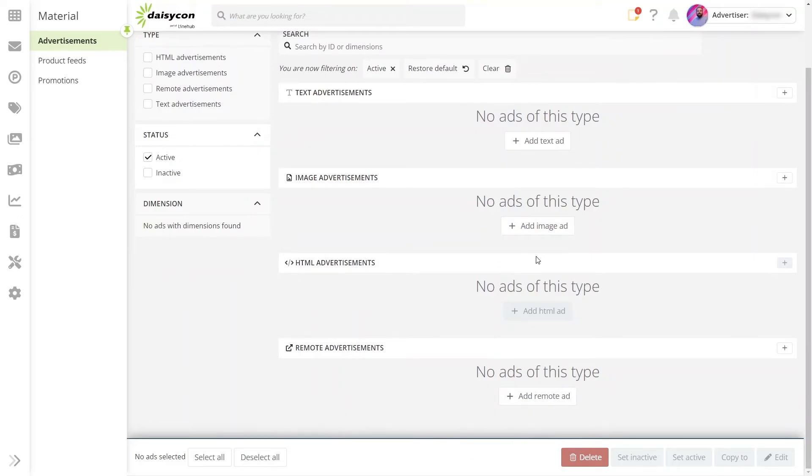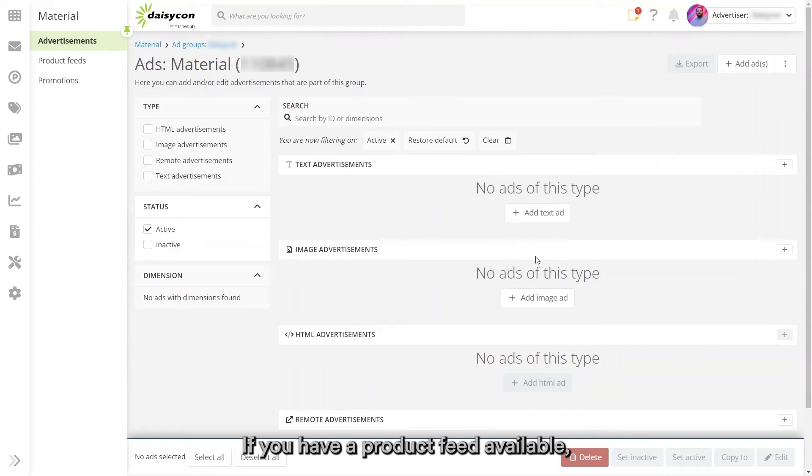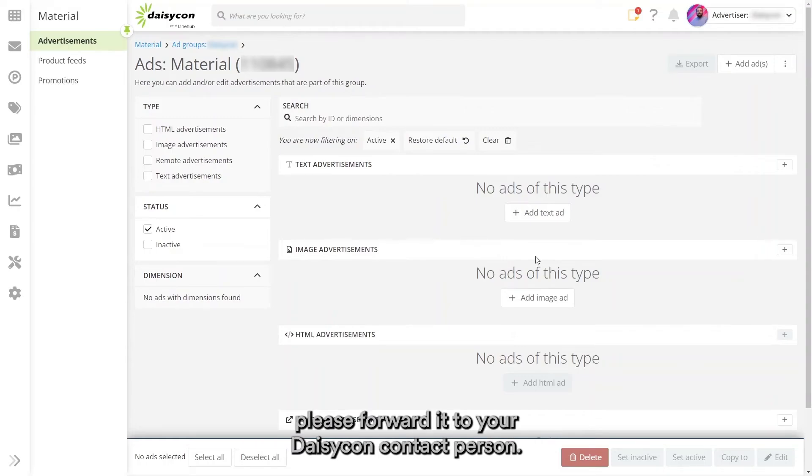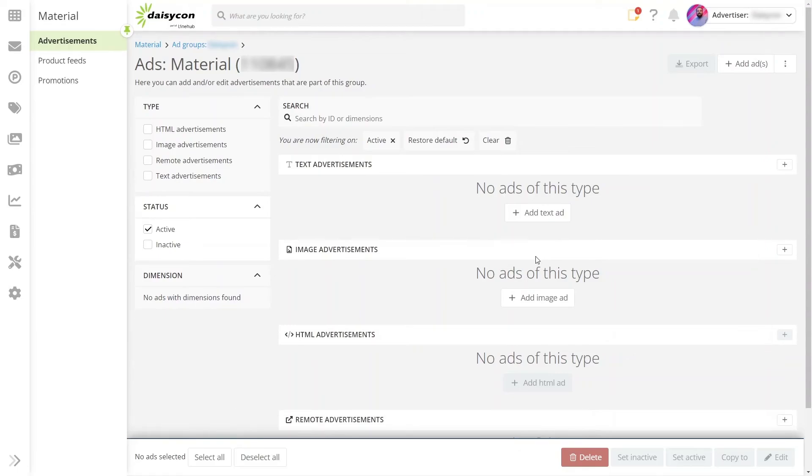If you have a product feed available, please forward it to your dashboard contact person, who will ensure that the product feed is made available to publishers.